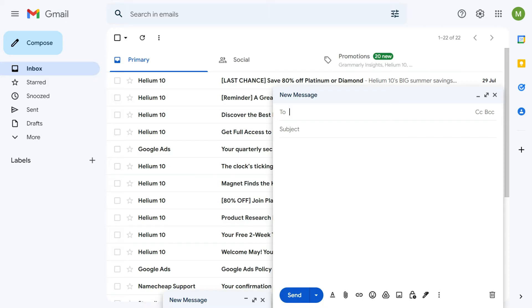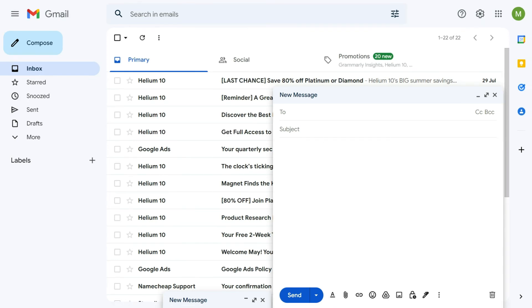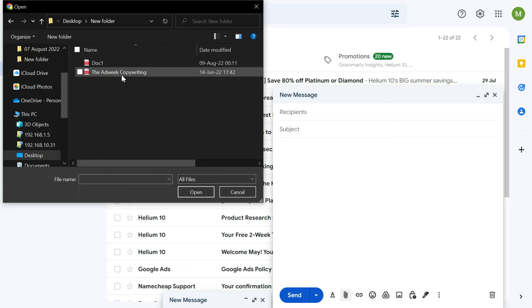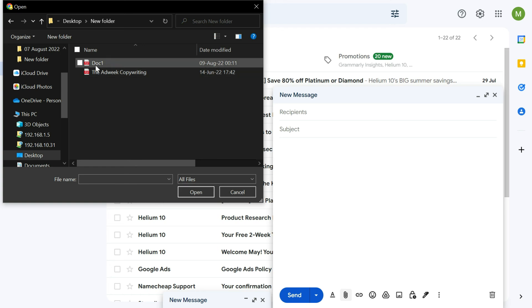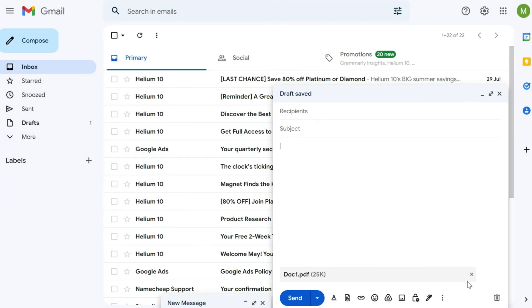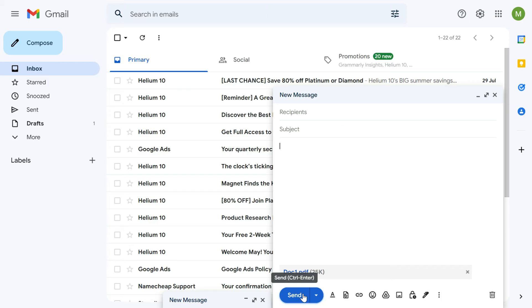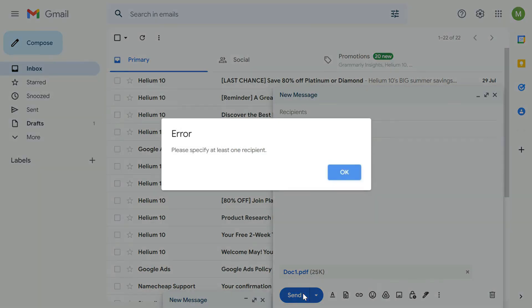Now that you have compressed the file, to attach it to your email, compose an email as you normally would — write the recipient, subject, and body text — then click Attach File, go to the file you want to attach, and click Open. It will take a moment to upload, then it will be attached and you just press Send to send the email to the recipient.